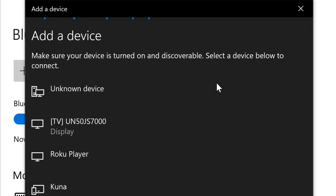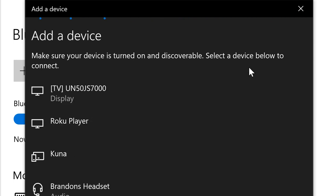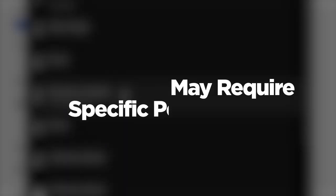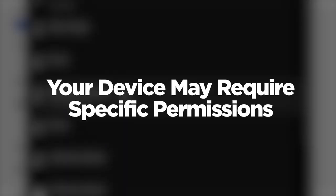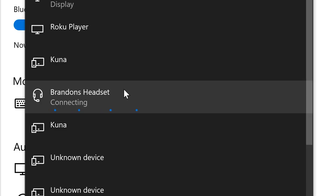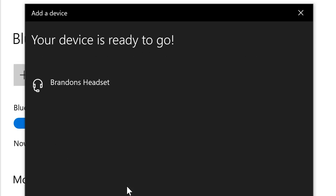The Bluetooth radio will begin scanning for available devices and your device should appear in the list. Click your device to connect it. The device itself may require specific permissions, so follow any prompts you see. Once connected, your headset should be ready to use.